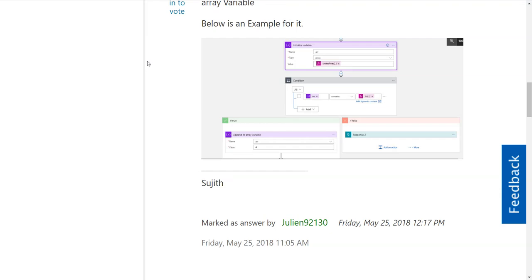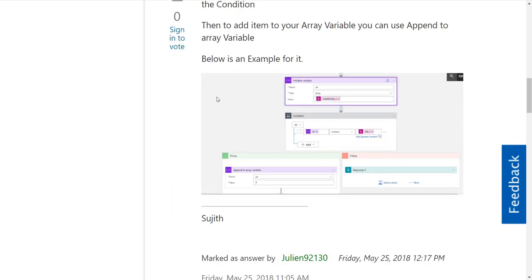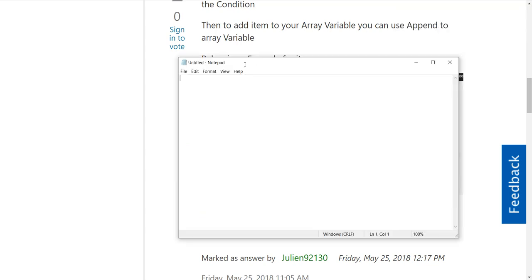I wanted to talk about what it takes to check if an array contains a specific value. I stumbled across this post. Right here in this first action, we're creating a variable.